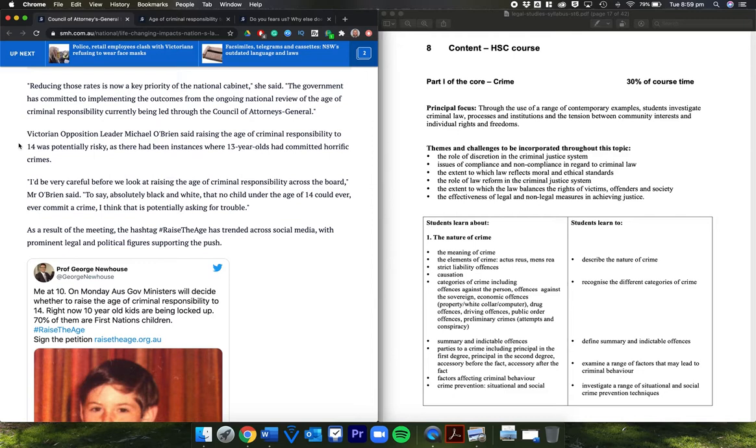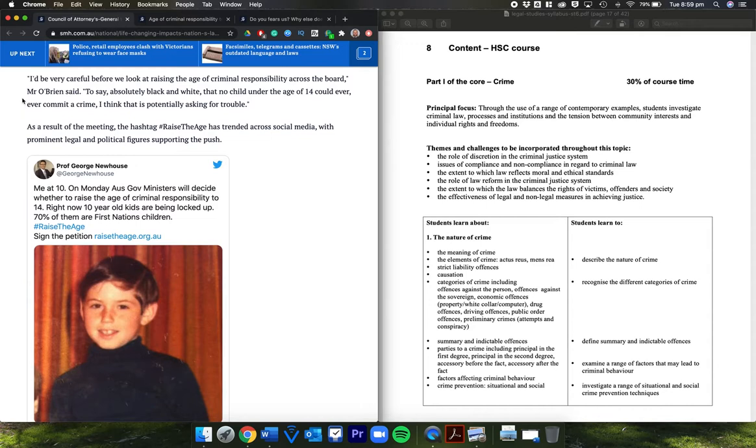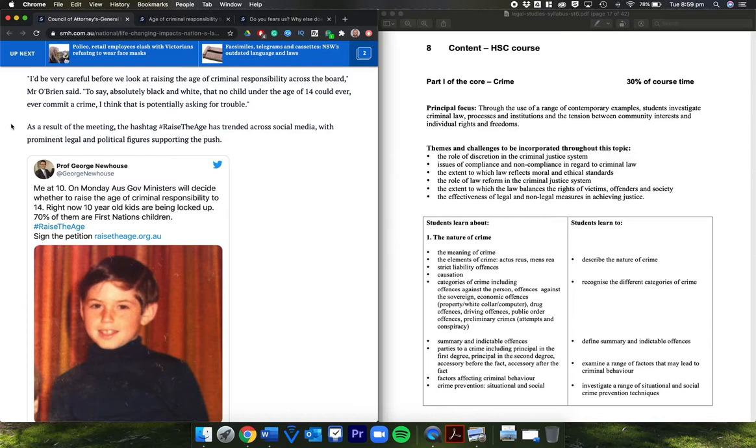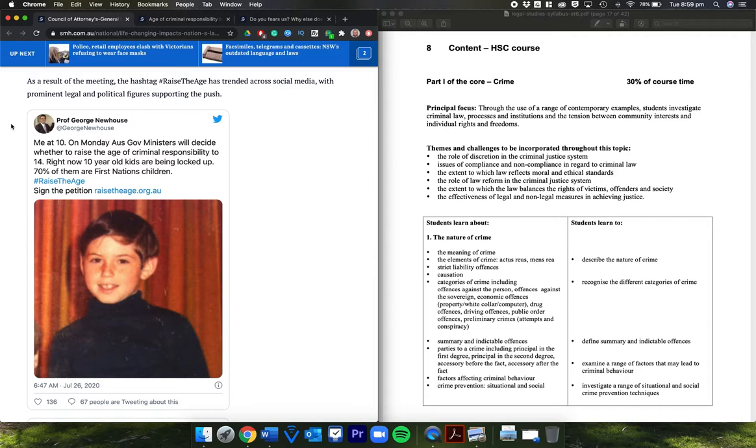Victorian opposition leader Michael O'Brien said raising the age of criminal responsibility to 14 was potentially risky, as there had been instances where 13-year-olds had committed horrific crimes. 'I'd be very careful before we look at raising the age across the board. To say absolutely black and white that no child under 14 could ever commit a crime, I think that is potentially asking for trouble.' As a result of the meeting, the hashtag 'raise the age' has trended across social media with prominent legal and political figures supporting the push.